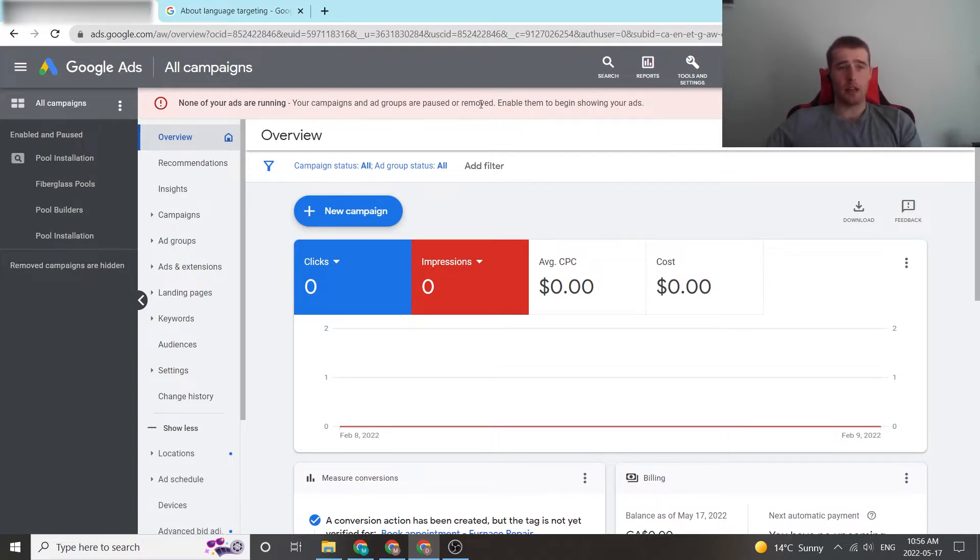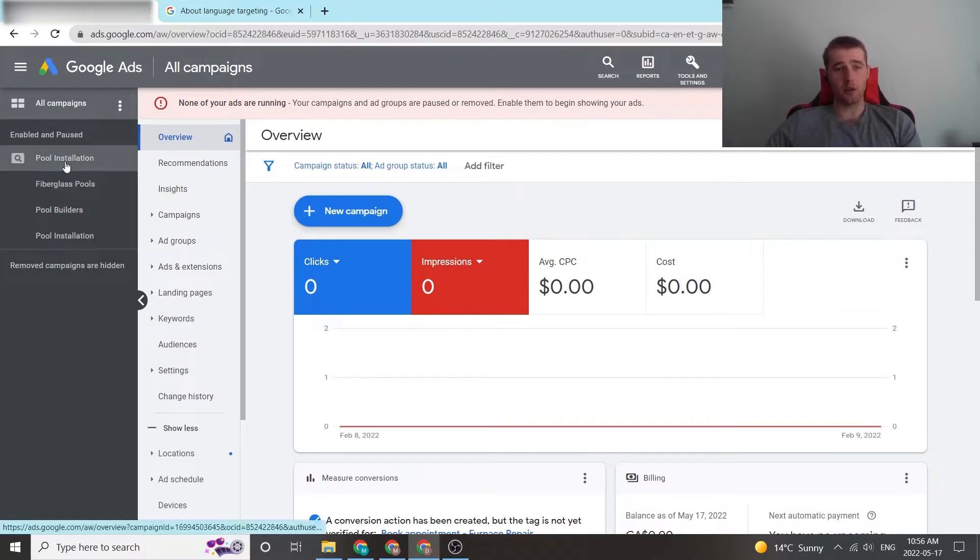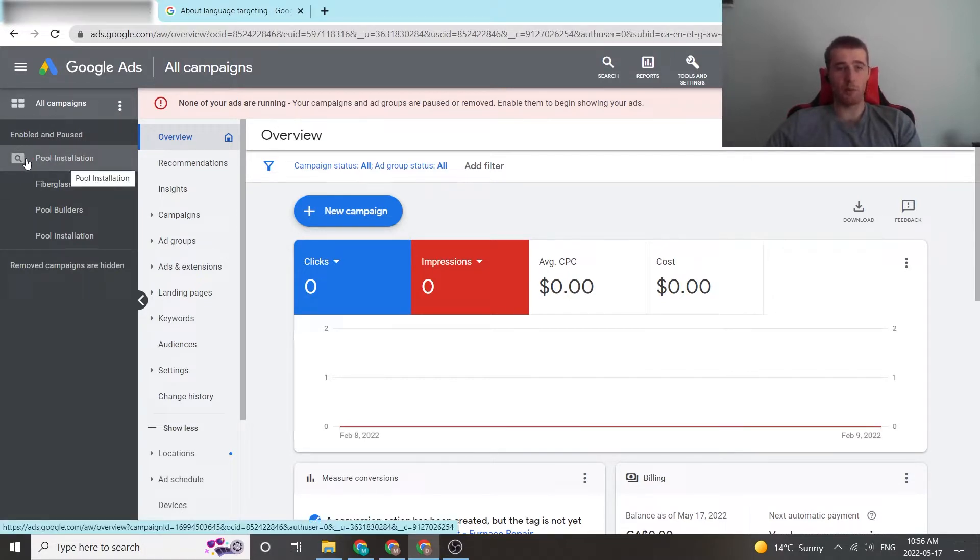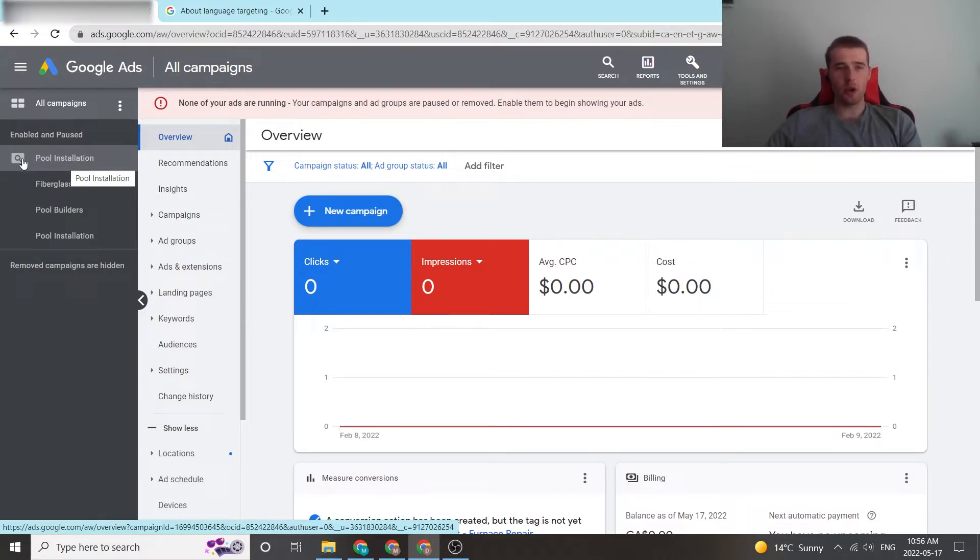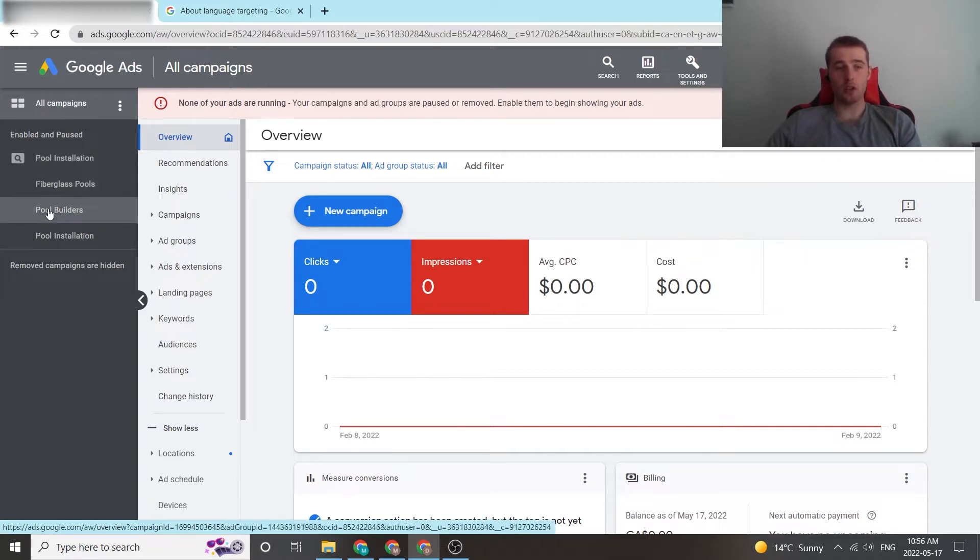Now, to get to language settings, we're going to come over here to All Campaigns, click it. We're going to scroll down to our pool installation, which is the campaign we will be adjusting our language settings in. It's important to note, you can only adjust language settings at a campaign level. You cannot adjust them at an ad group level.